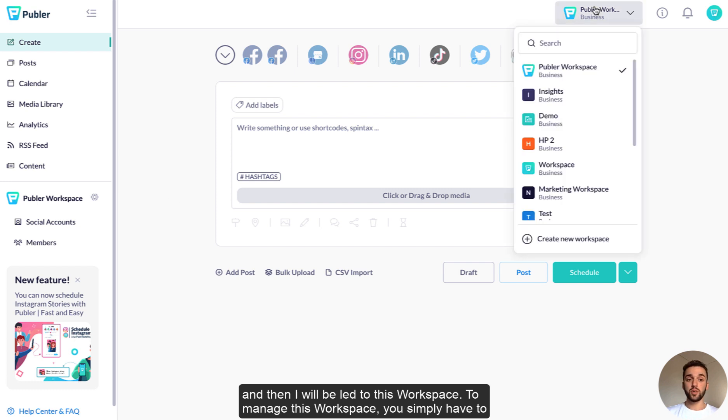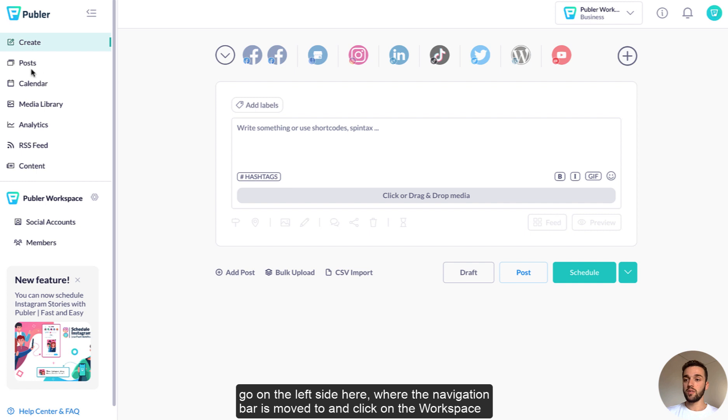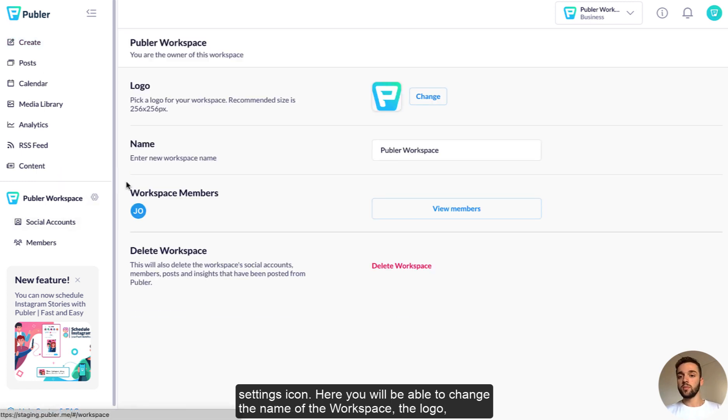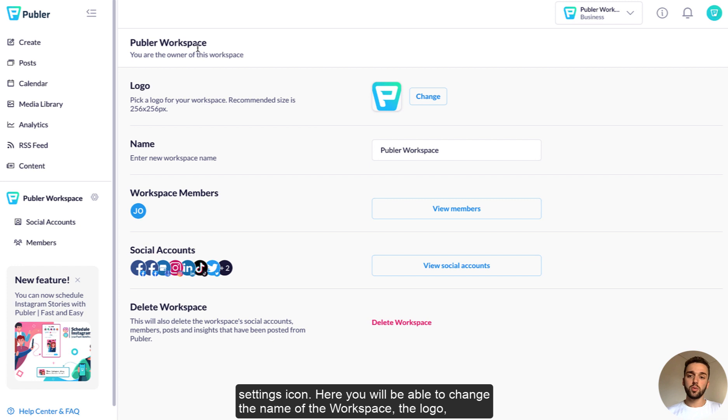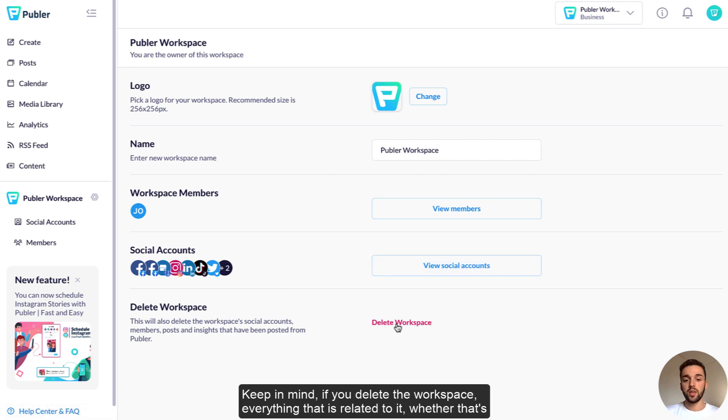To manage this workspace, you simply have to go on the left side here where the navigation bar is moved to and click on the workspace settings icon. Here you will be able to change the name of the workspace, the logo, the members of the workspace, the social accounts it has, and also delete it.